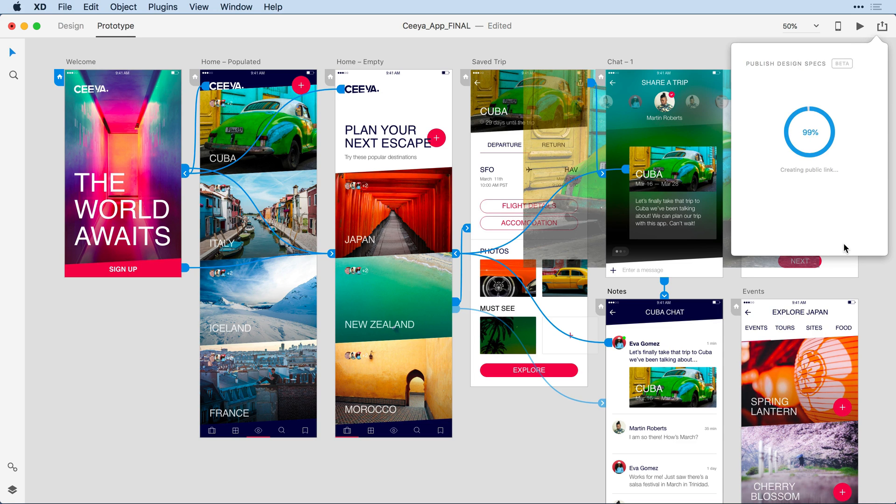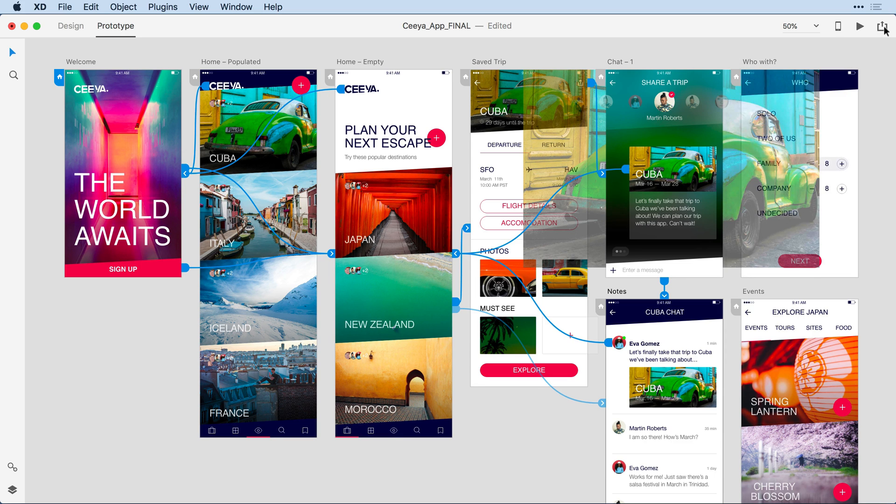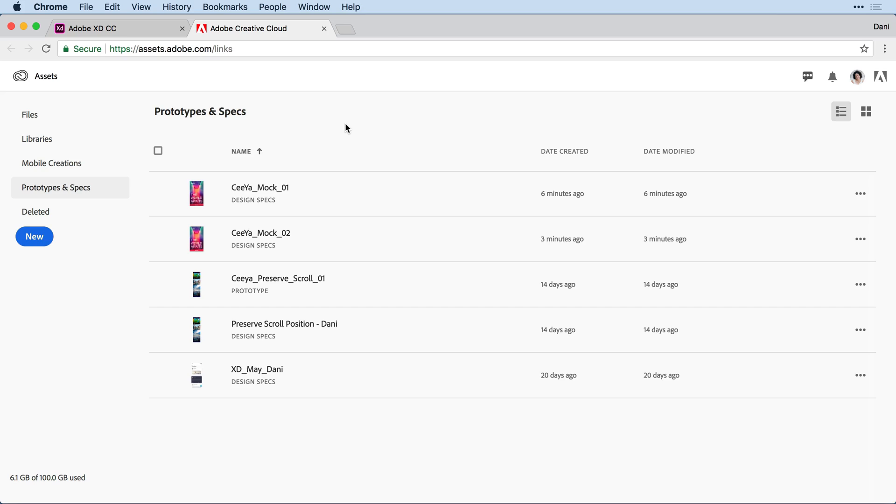To manage any of the specs or prototypes that I've published in the past, I'll come to that Share drop-down menu, and this time I'll select Manage Publish Links. This takes me to my Creative Cloud Assets directory.